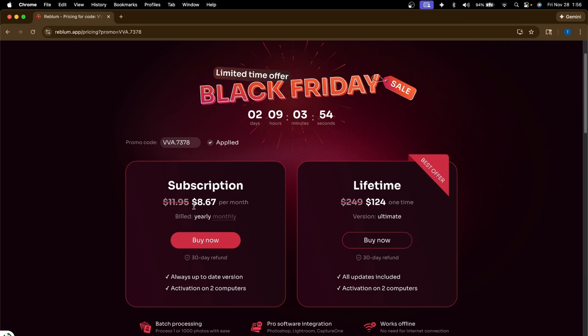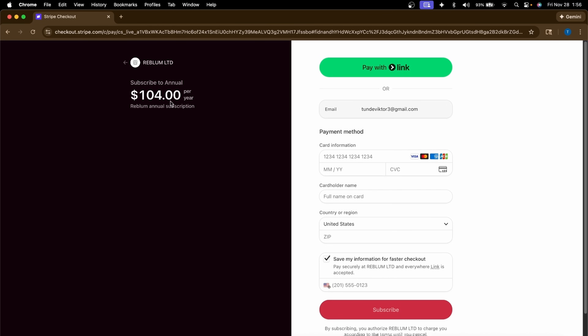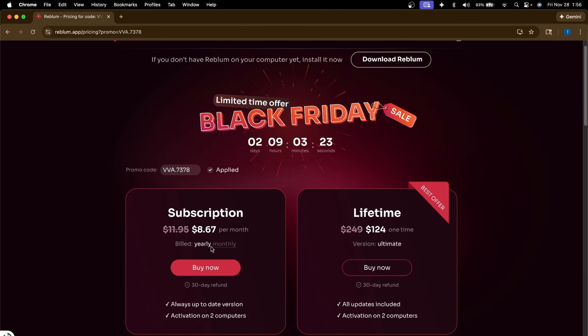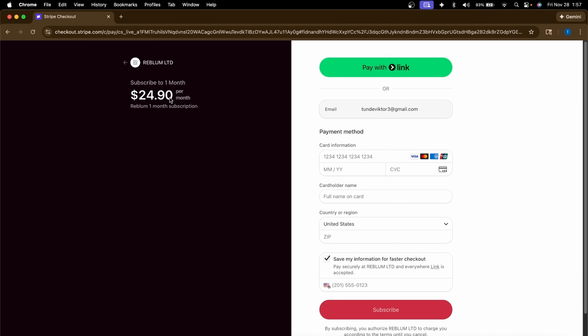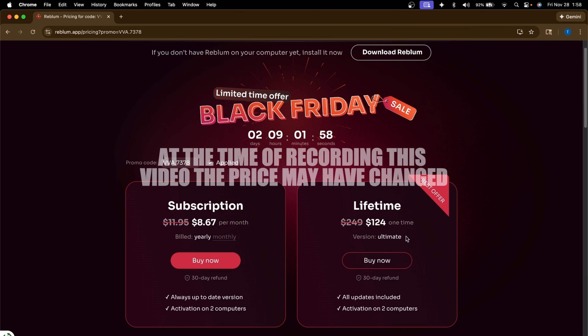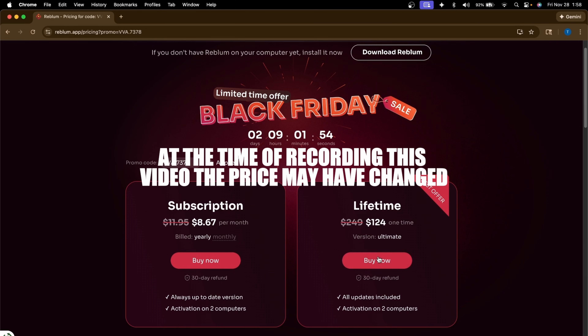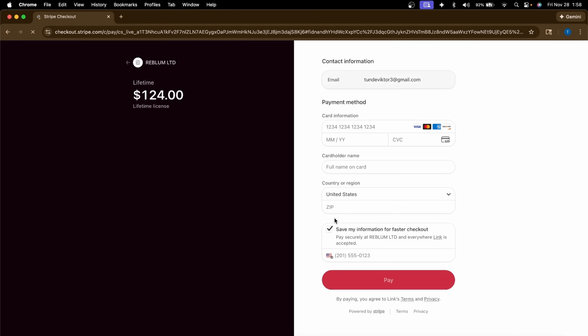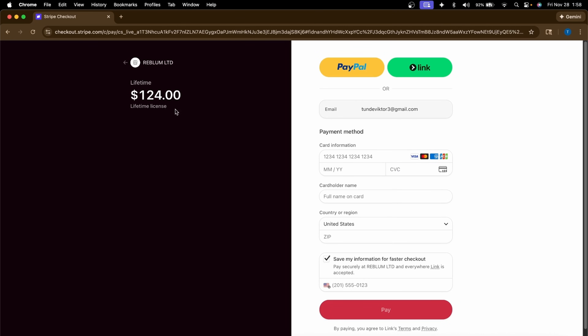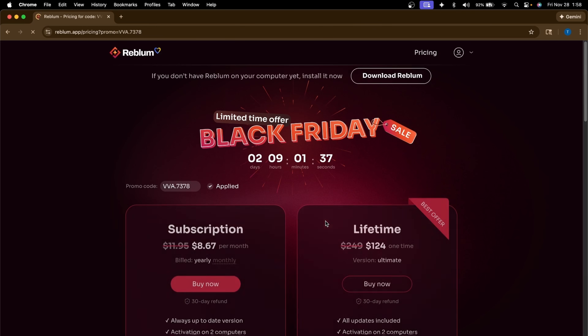For the subscription, there's an option to pay $8 per month billed yearly — totaling $104 for 12 months, after which you pay $104 again. If you prefer monthly billing, you'll pay $24.90 per month. For the lifetime option, instead of the standard $249 for a lifetime license, with the link in the description you'll pay $124 for a lifetime — meaning once you buy it, you get all future updates without any recurring subscription. That's the difference between the subscription plan and the lifetime plan.